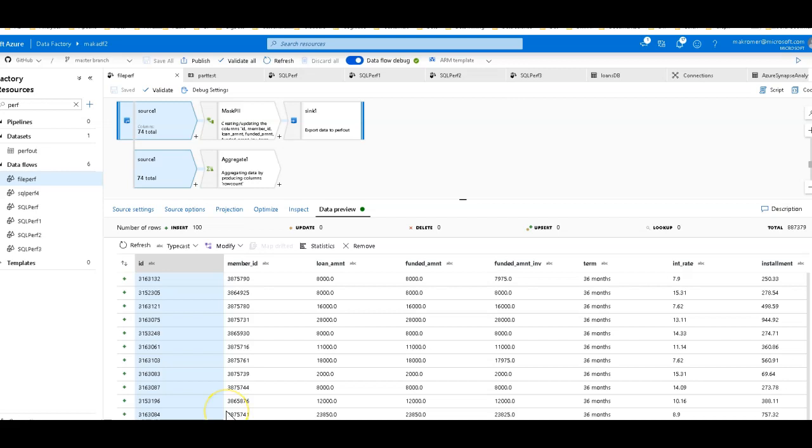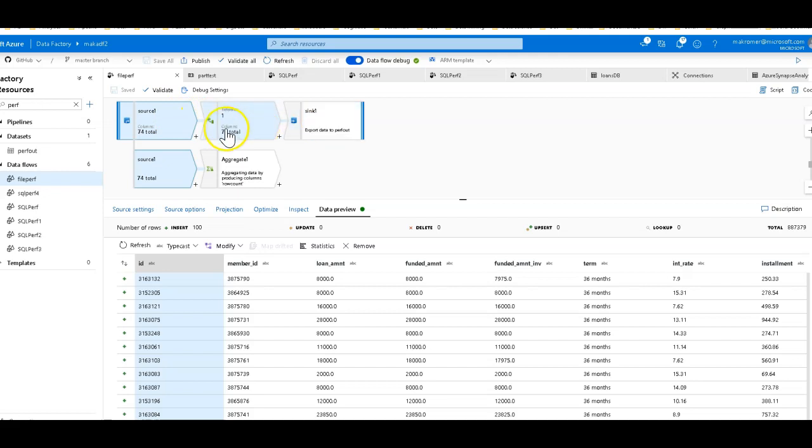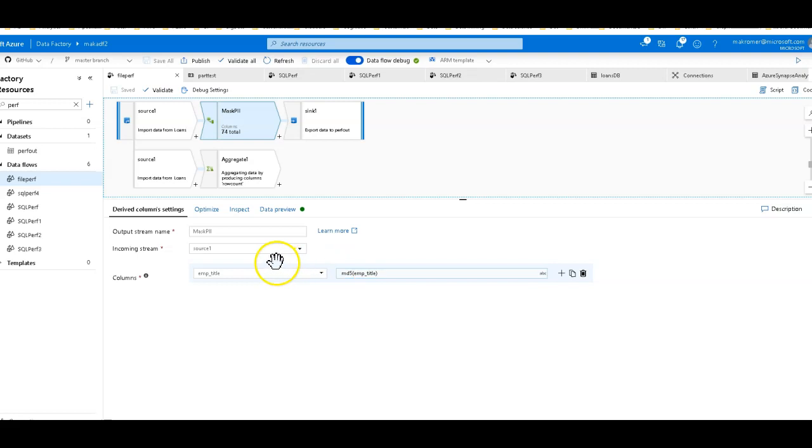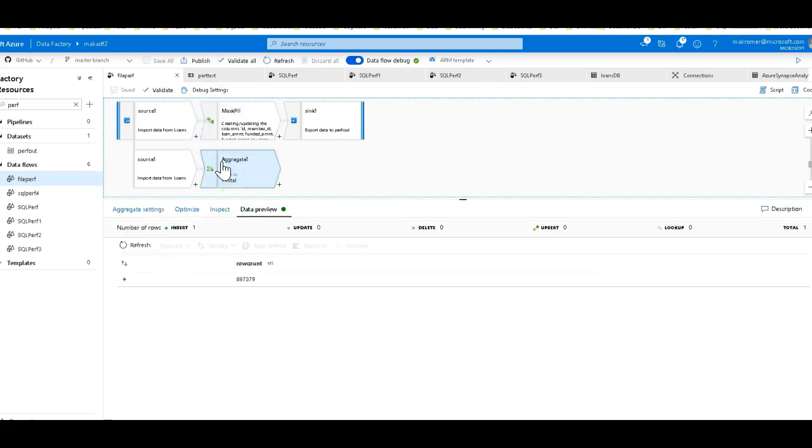I'm going to work with a CSV file first. We're going to do a data flow that you see on my screen right now, which is a source to a sync with a little bit of transformation in the middle. I'm doing two things with this data. First thing is I'm going to mask it. I'm just going to take one of the columns so I can mask my employee title. And then I'm going to have down here an aggregate.